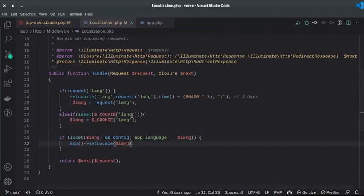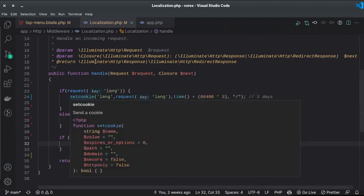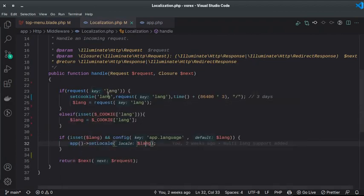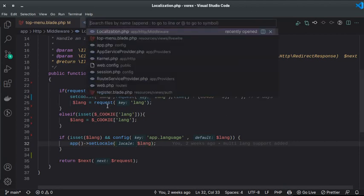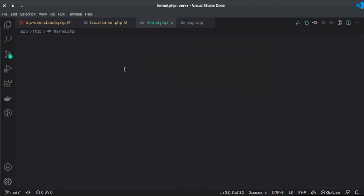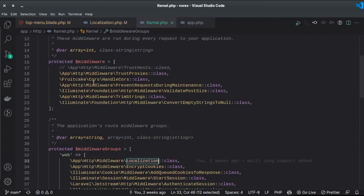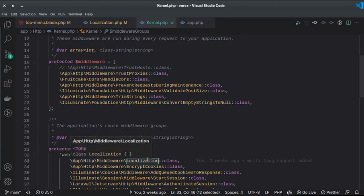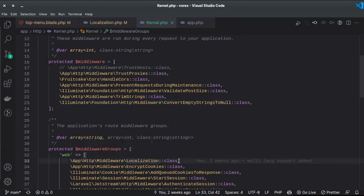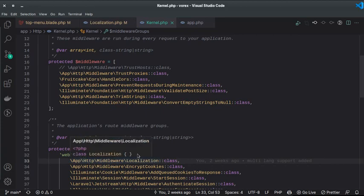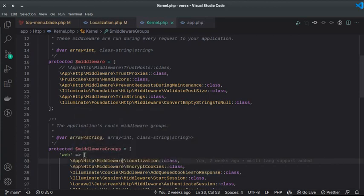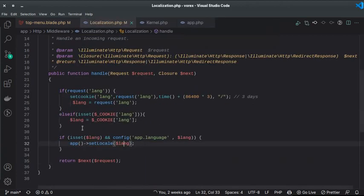This `LocalizationMiddleware` needs to be registered in `app/Http/Kernel.php`. I added it to the `web` middleware group so it is applied globally to all routes defined in `routes/web.php`.